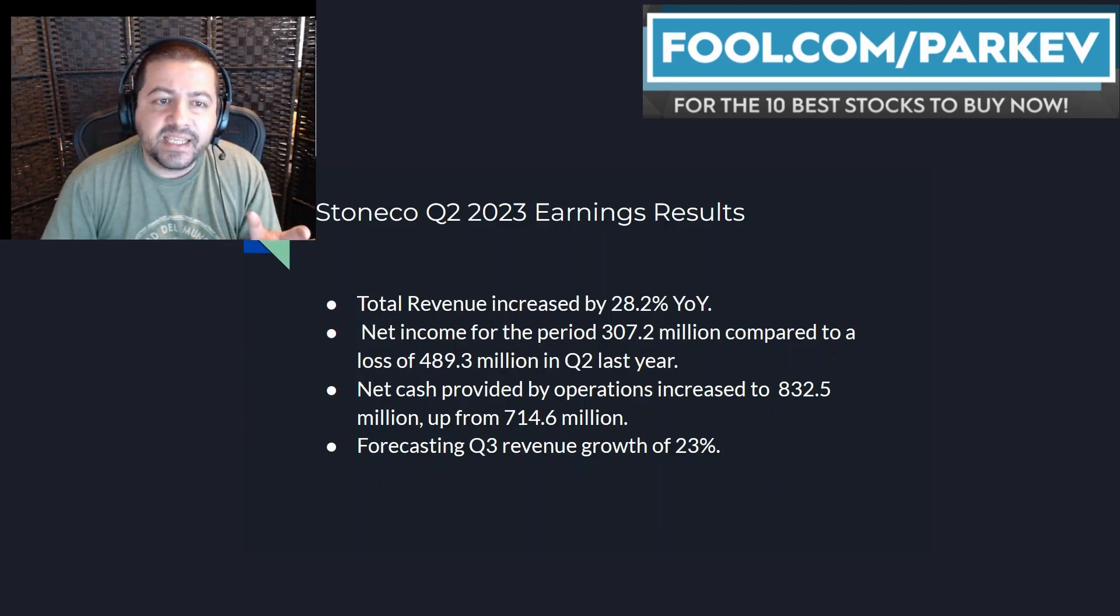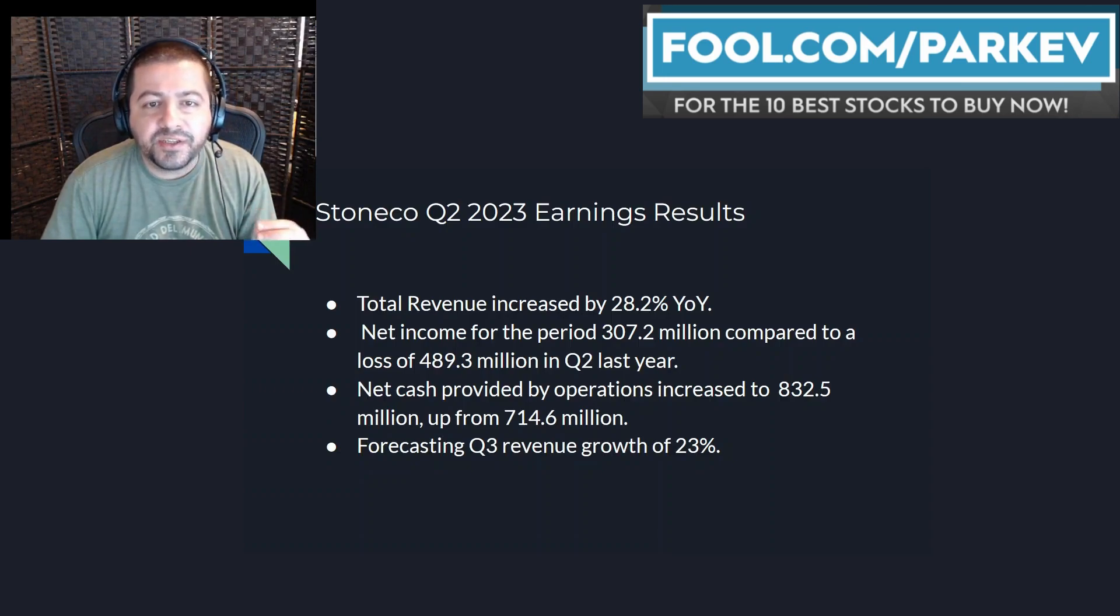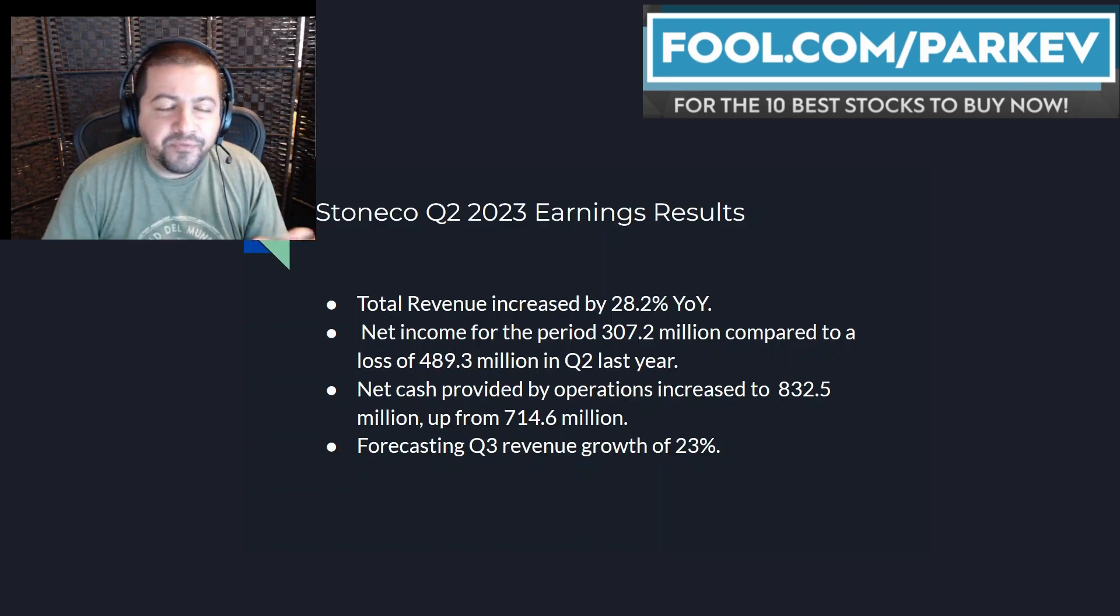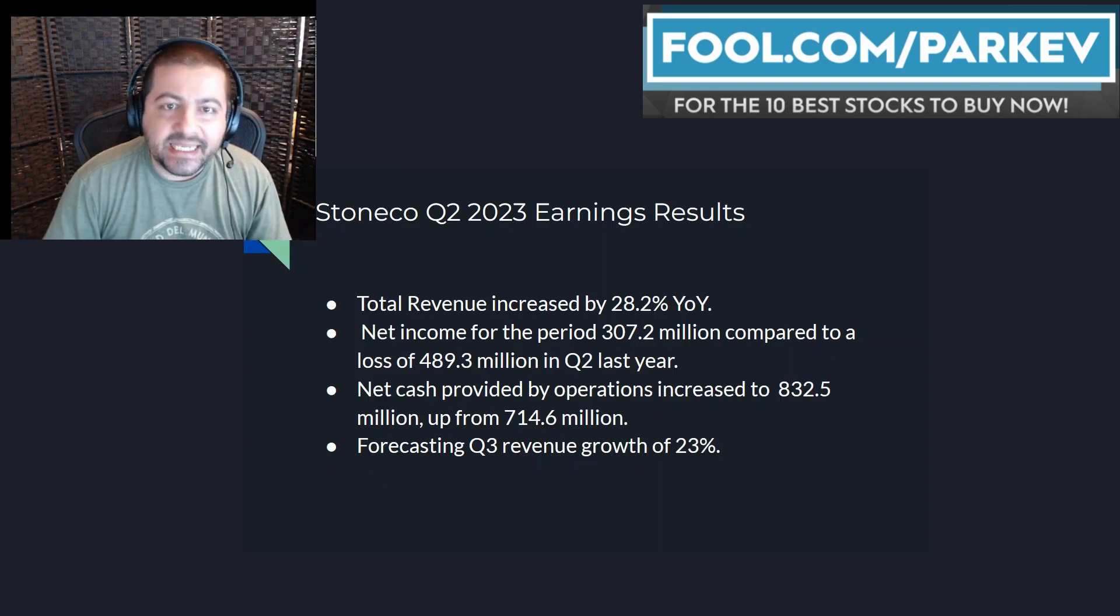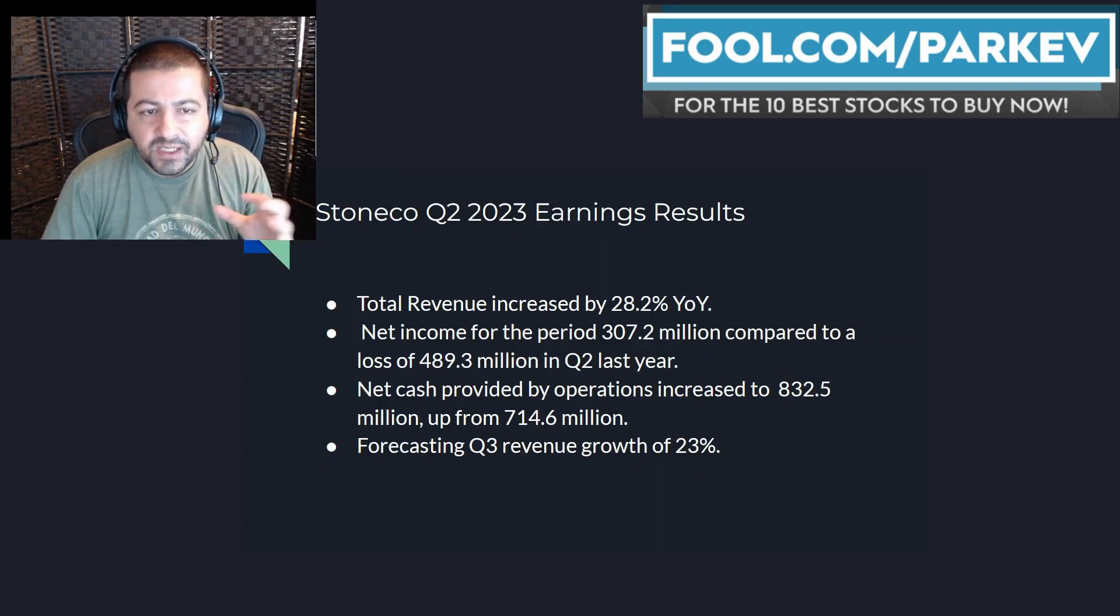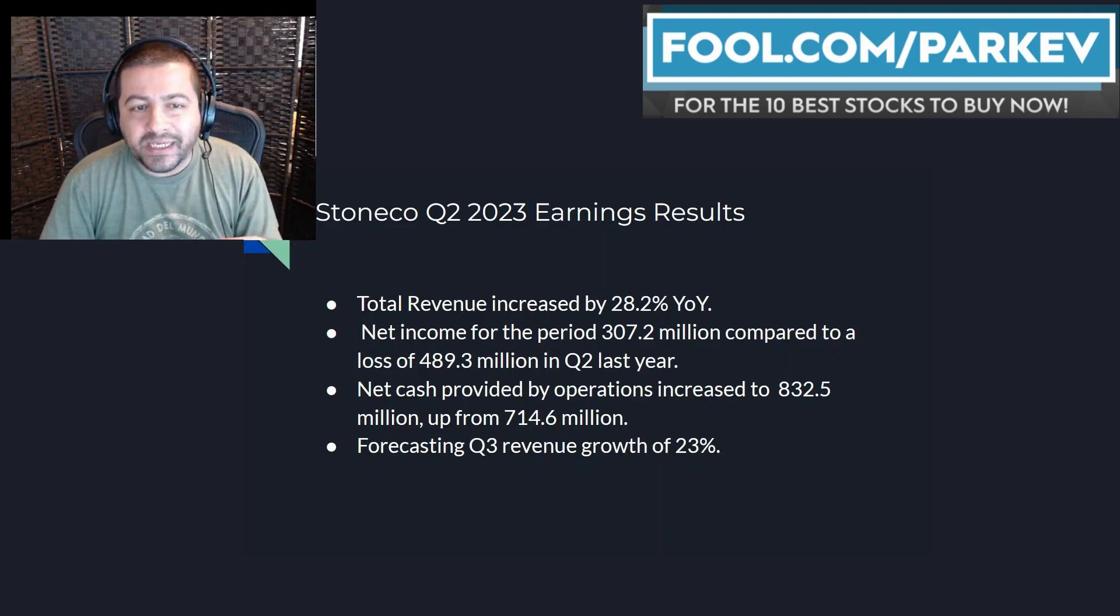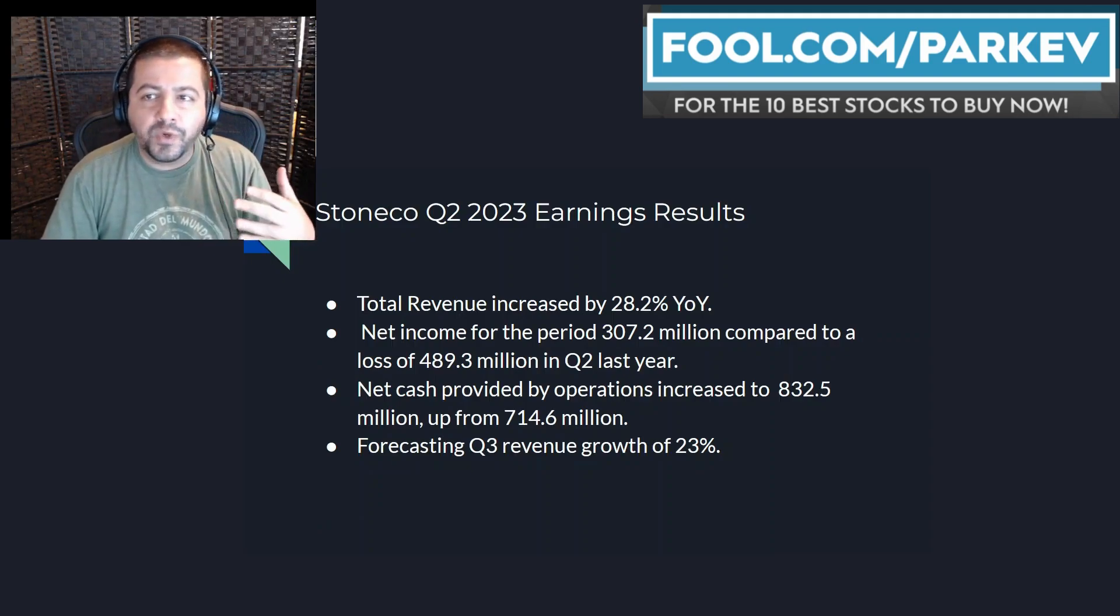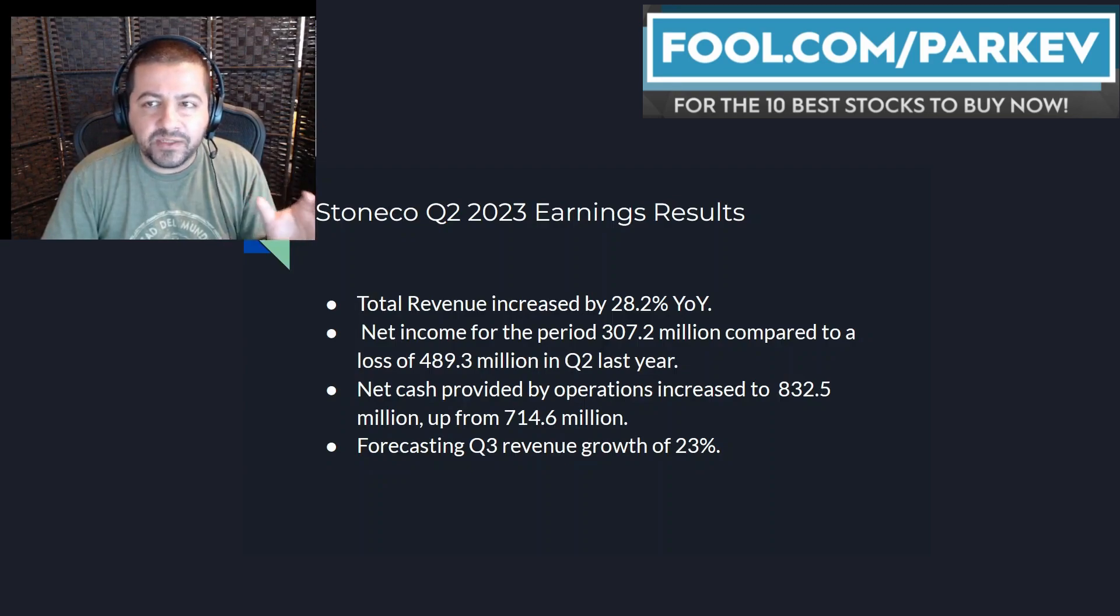Net cash provided by operations increased to $832.5 million up from $714.6 million in the same time last year. The company's forecasting third quarter revenue growth of 23% which is just one of the reasons why investors were not excited about this company's quarterly update.